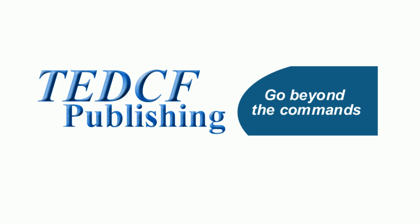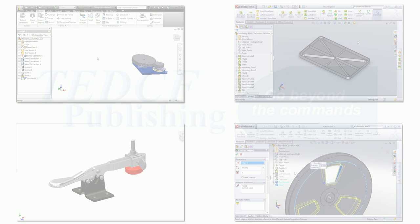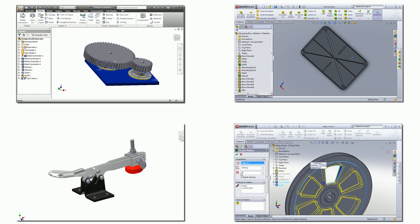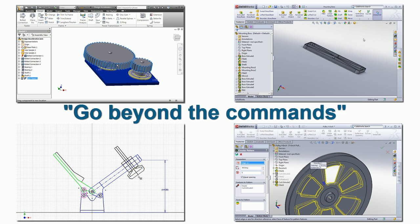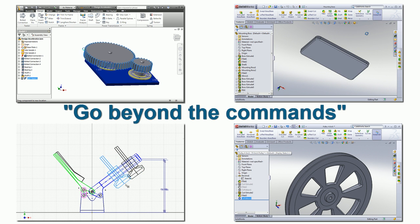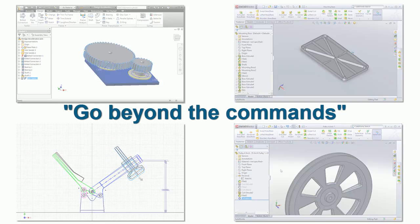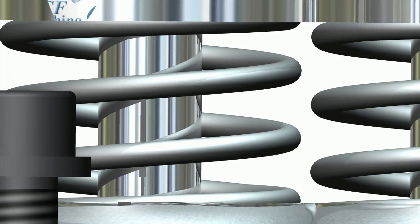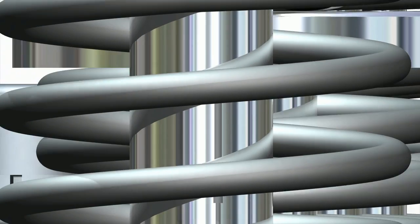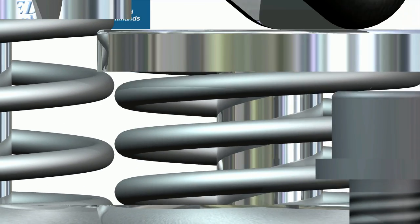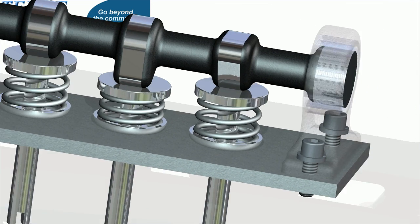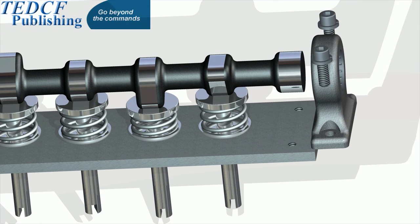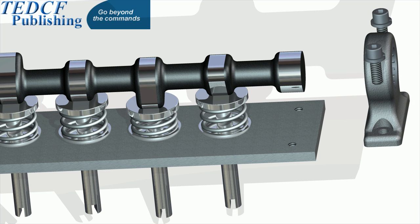With over 10 years under our belt, TEDCF is the only company that provides a hands-on, interactive experience and teaches you to go beyond the commands. With our help, you will start creating what you need in no time! Other training references explain that you can create assemblies like this, but TEDCF teaches you how to do it. With our courses, you will learn how to use the commands and the process of designing professionally sound models and assemblies.